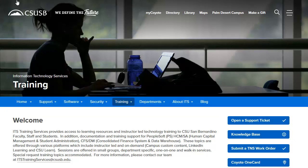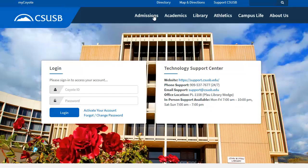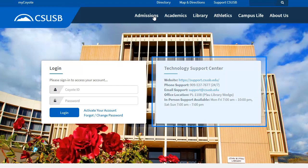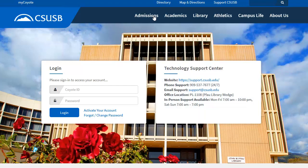We will select the MyCoyote link at the top of the page. After selecting the MyCoyote login link, we will be brought to the login page. But first, we'd like you to notice the Technology Support Center information located on the right. At the login box, you can activate your account, or if you forget or need to change your password, you will come back to this page to do that.